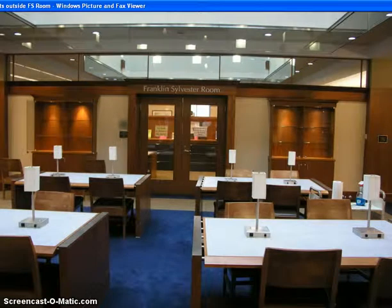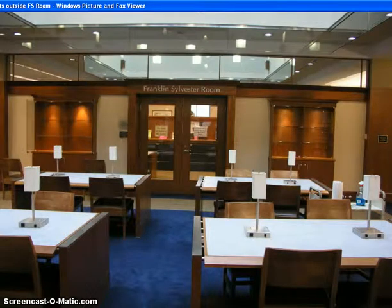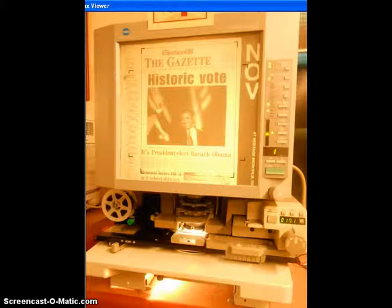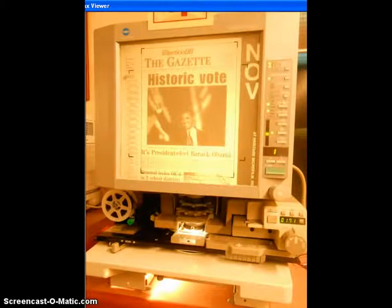Using the microfilm scanning software in the Franklin Sylvester room. To use the scanning software, first find and display the image you want on the Minolta 6000 microfilm machine.